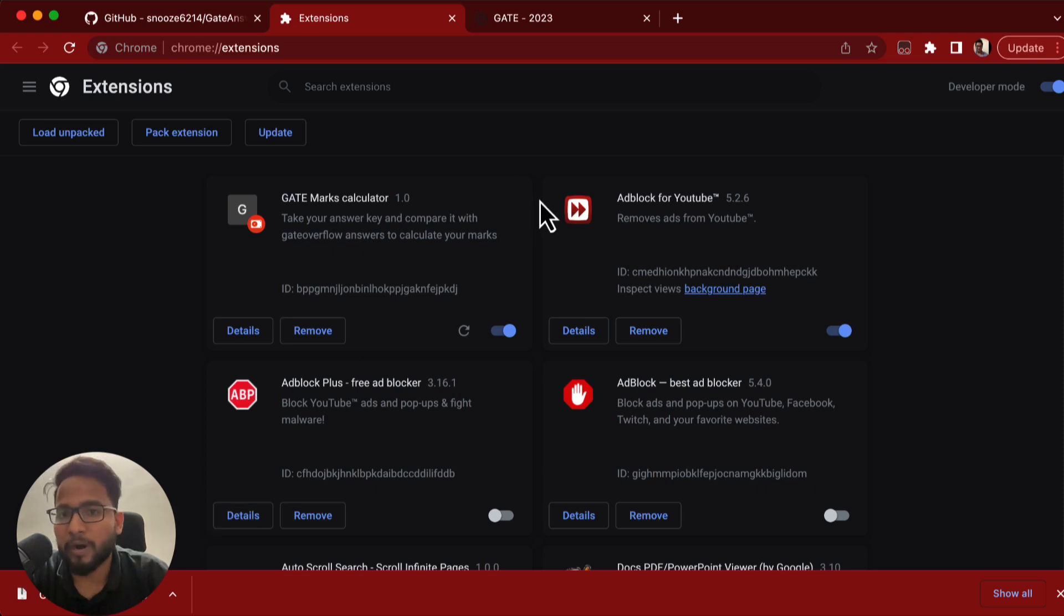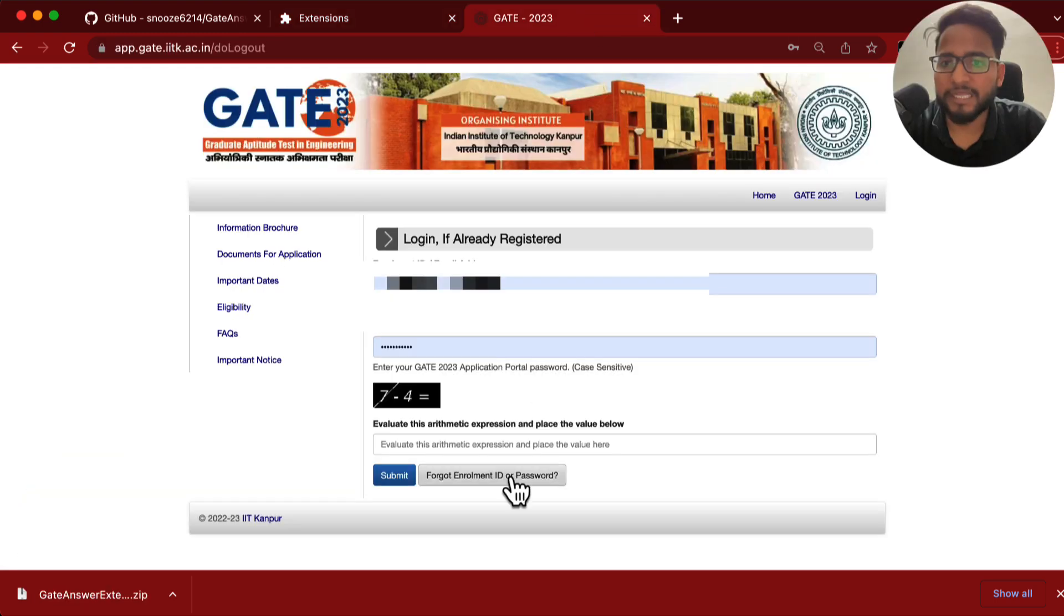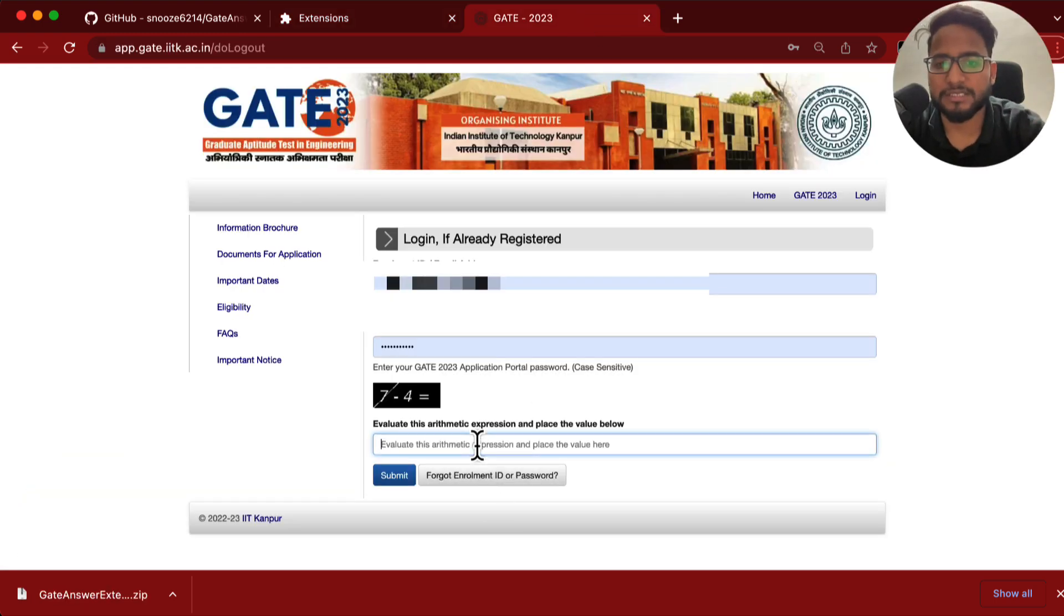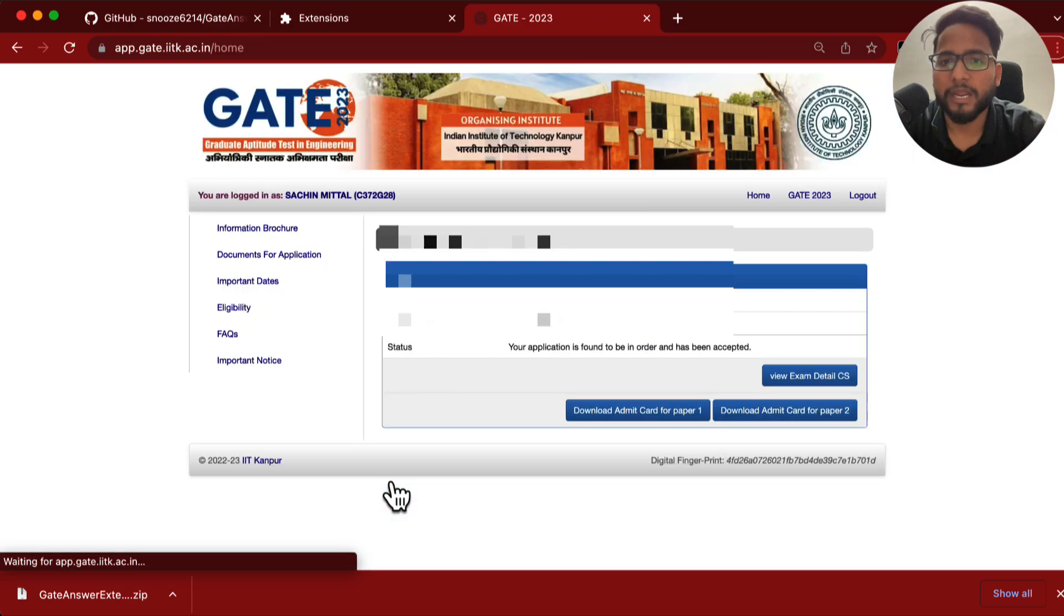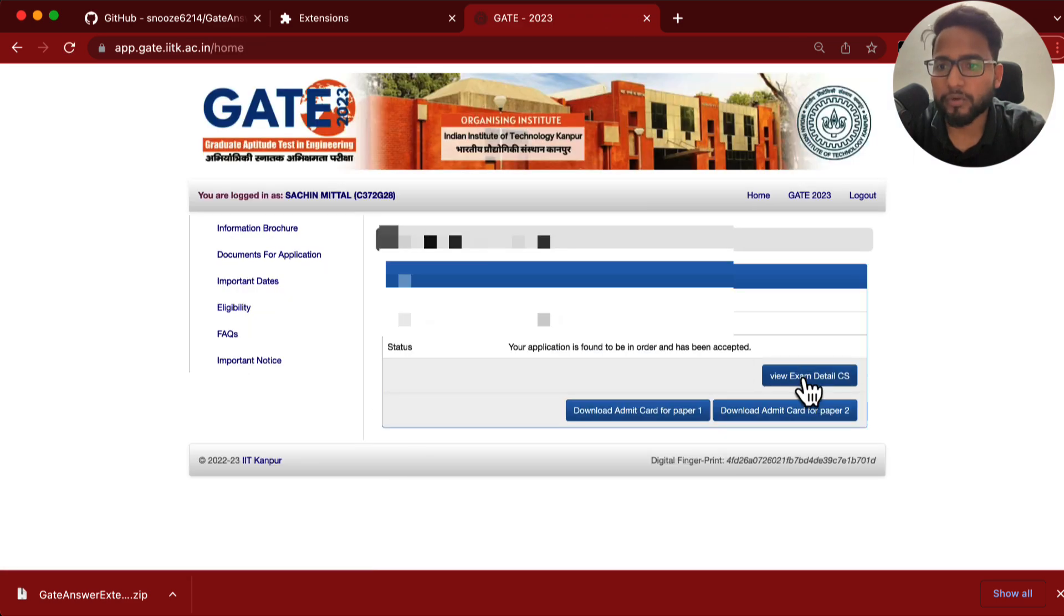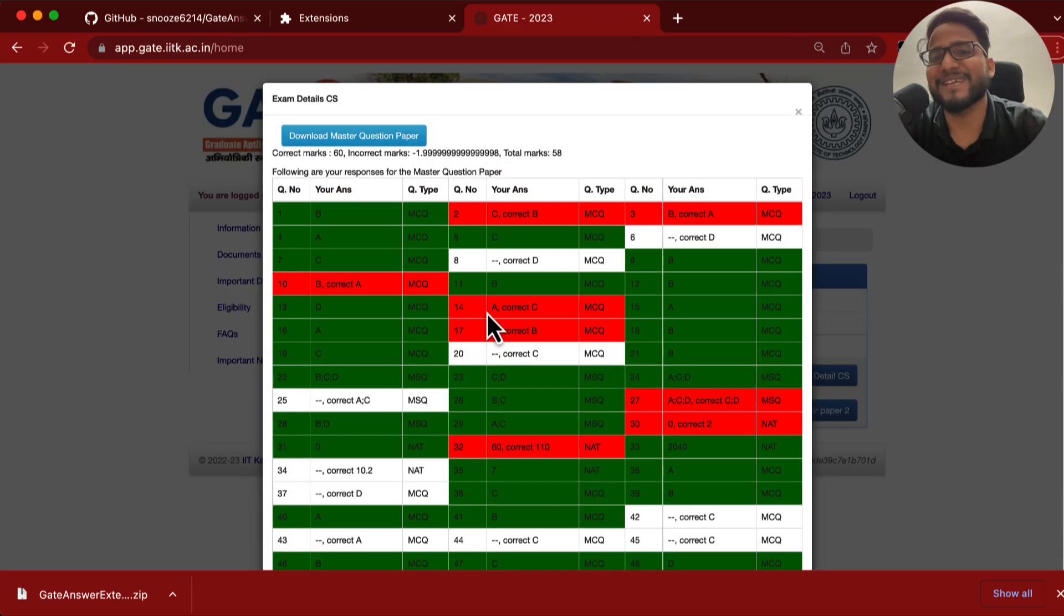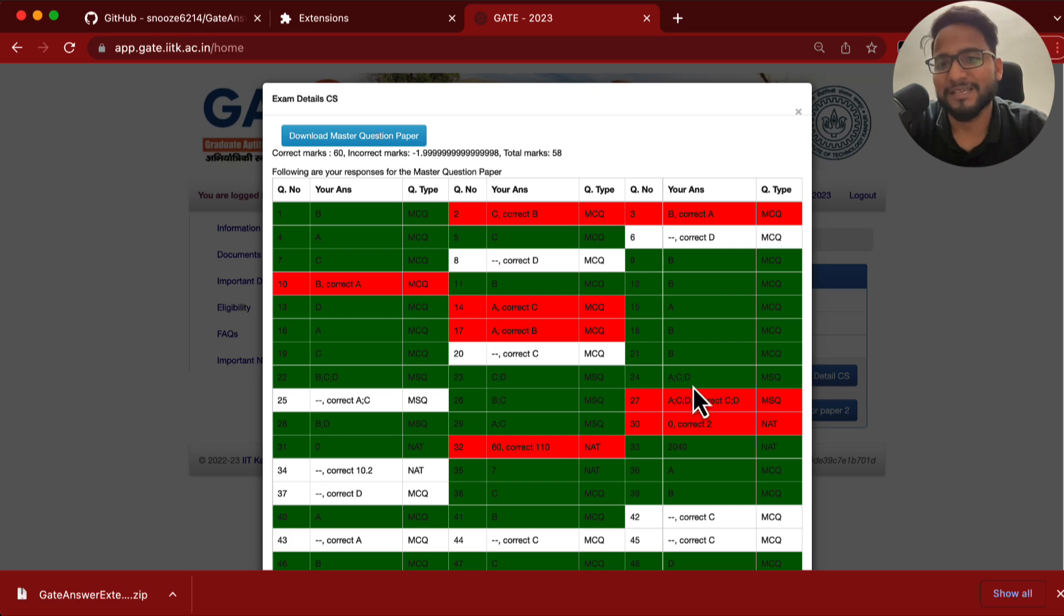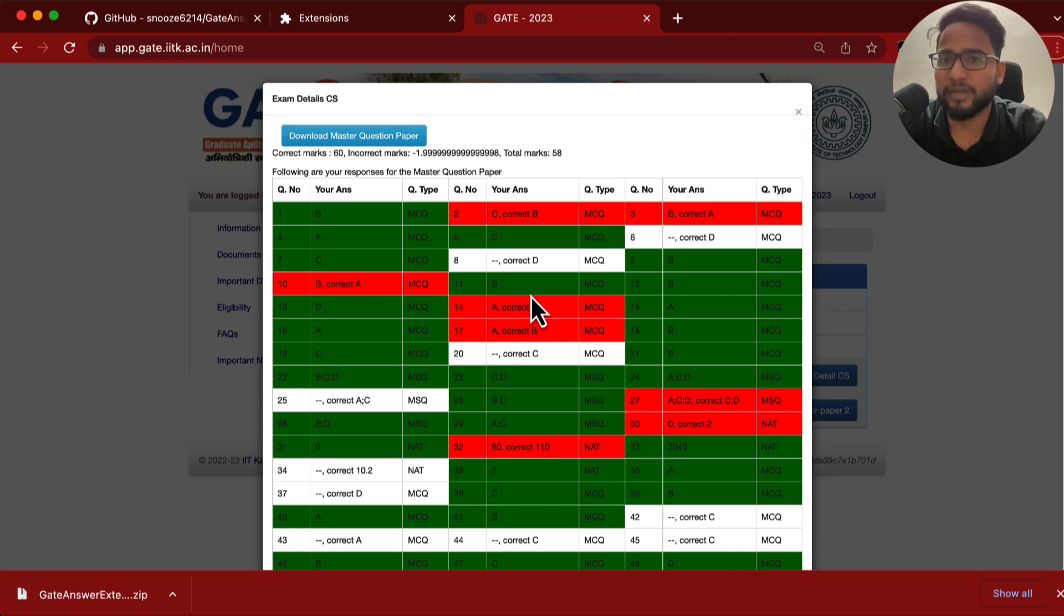Now your Chrome browser is loaded with the extension. Now you just need to log in to the IIT Kanpur page, and then you can just see your evaluated answers. See, you just need to log in here, and once you log in, you can click on the view exam details, and then see, very easily it will show you the evaluated answers. Isn't it so easy to use, very very easy, right? So you can follow this and then you can easily calculate your answers.